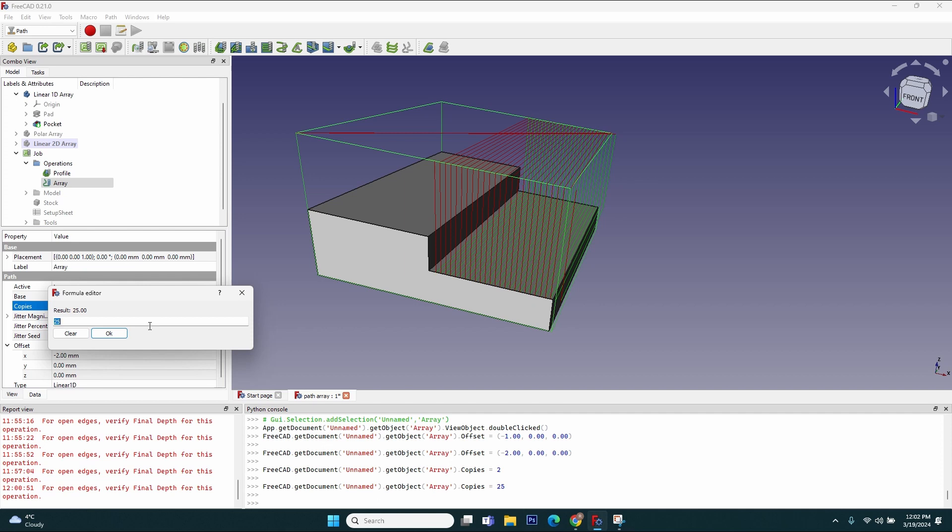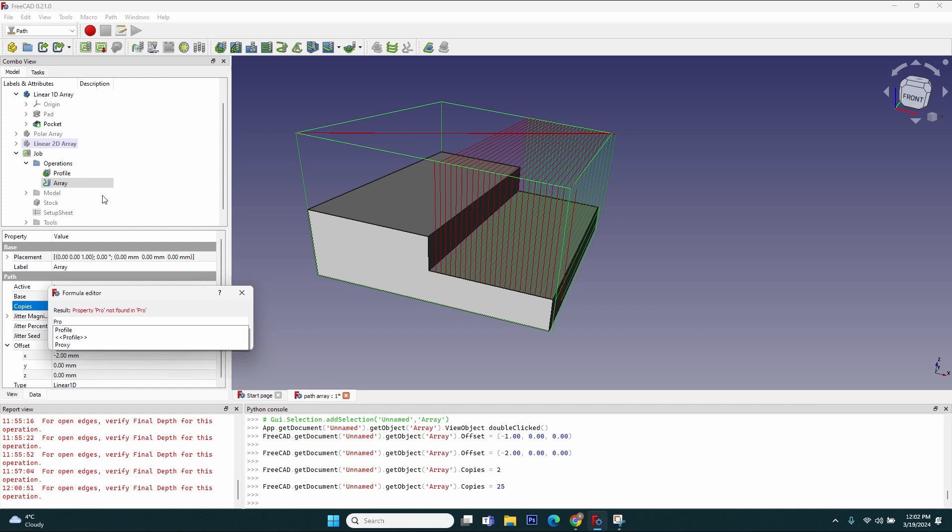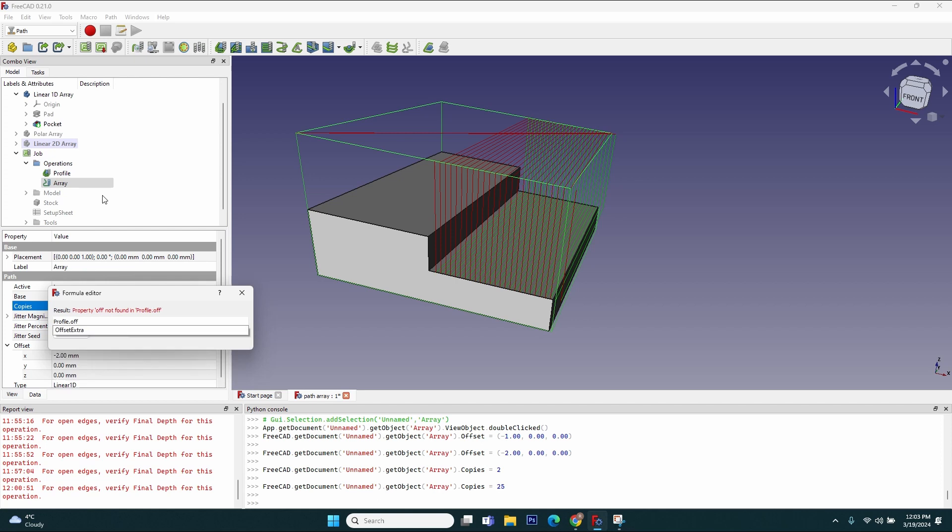The first value that I need is the offset of the first profile operation. So I will look in the tree—it's called Profile. I will just write Profile, select it from the dropdown, and I will start typing offset. You can see it automatically limited the list to just the value that I need: offset extra. You can see above the result which is 50 millimeters and the warning that unit is discarded, which actually is a good thing.